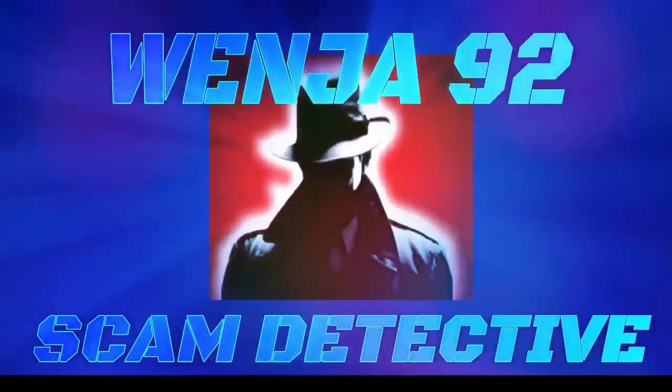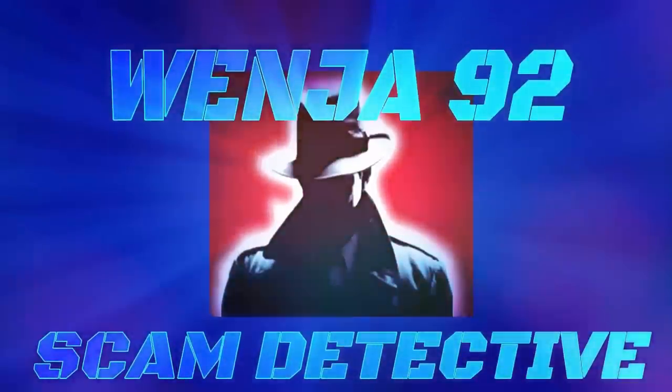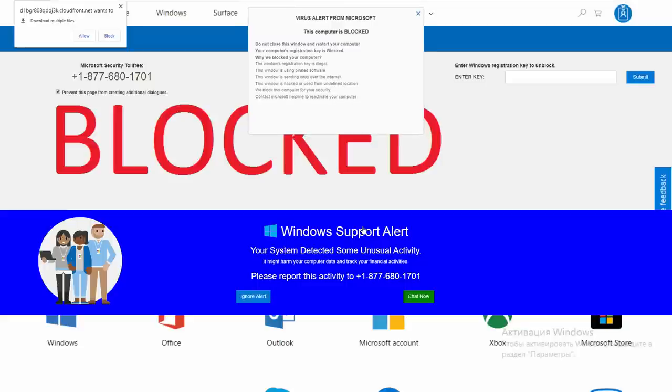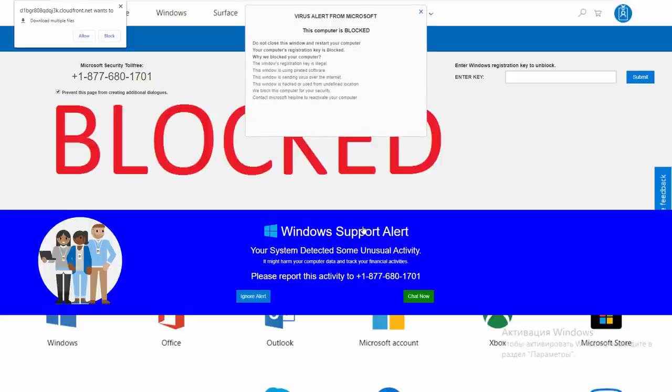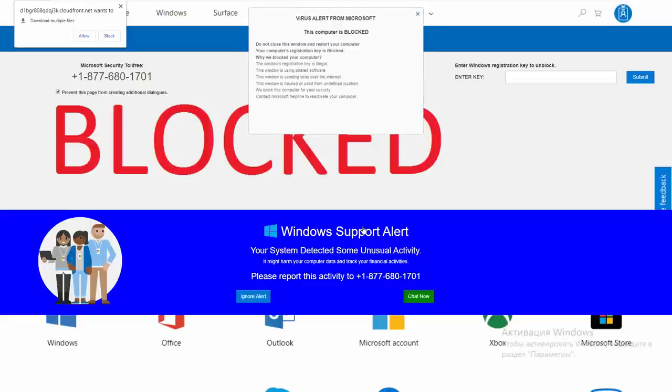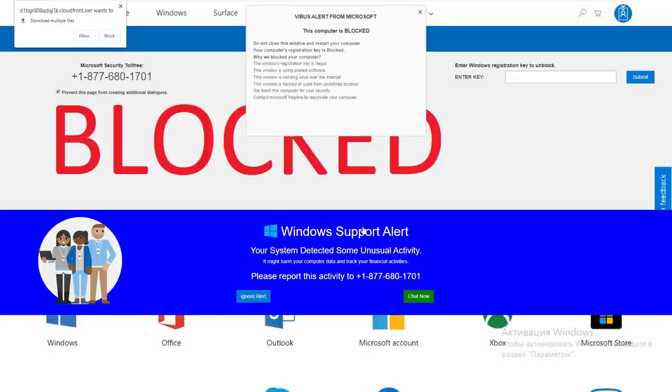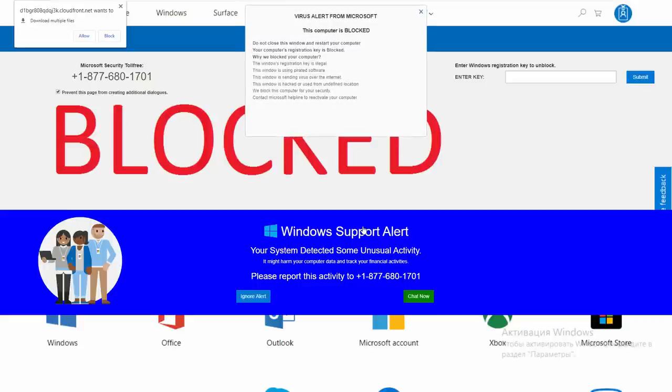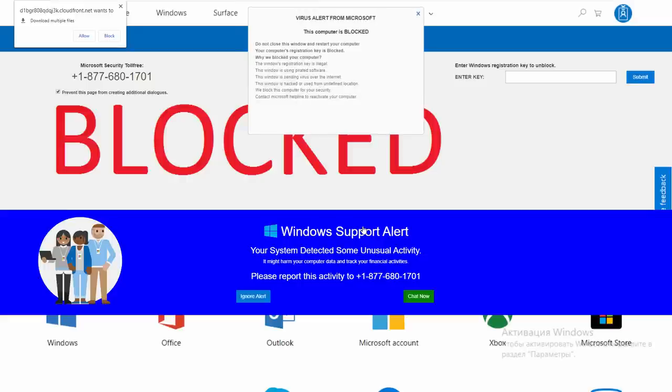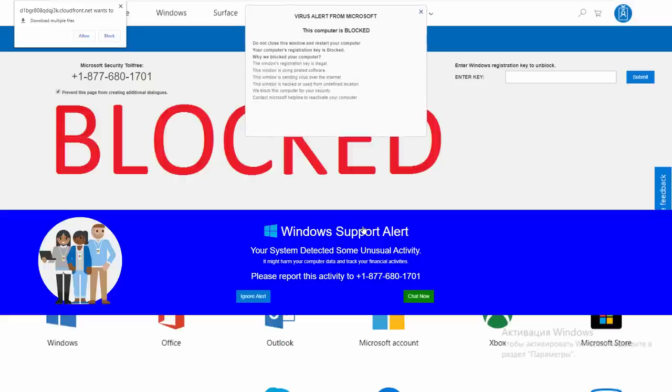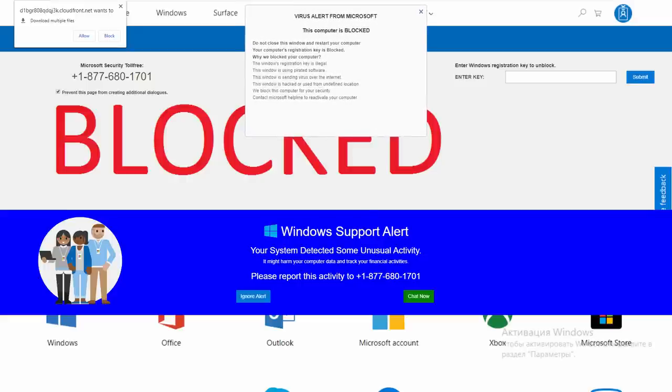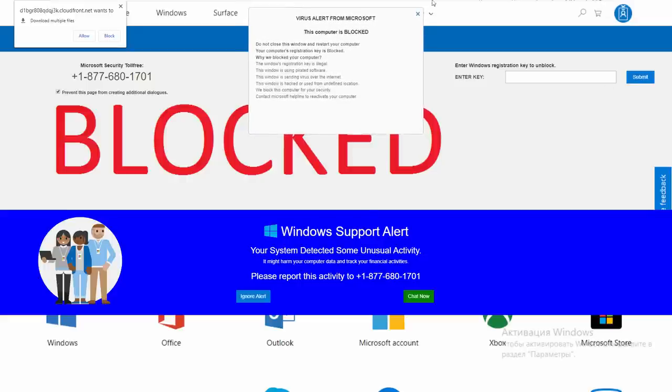If you close this page before calling us, you will be forced to disable your computer to prevent further damage to our network, and you'll send the copy of this report to the concerned authorities to raise a complaint against your IP address. Microsoft spyware alert.